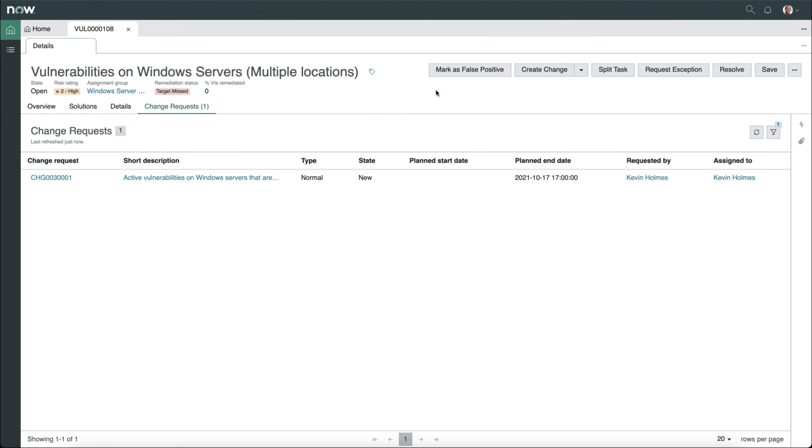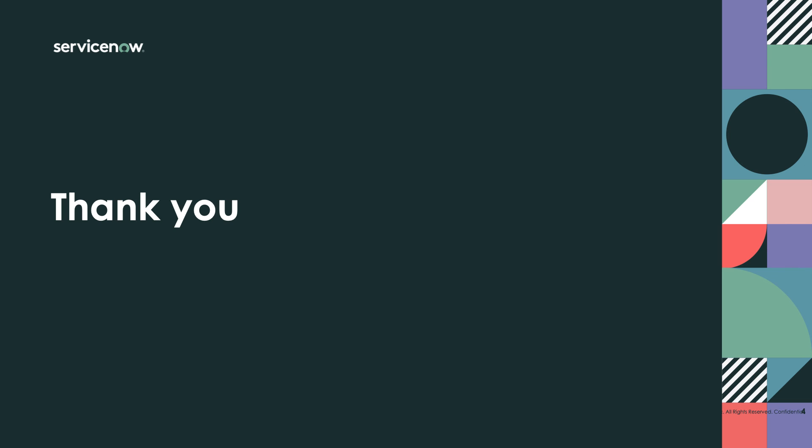Now you can see that the change request that we just created has shown up on the list. This was a brief look at the IT remediation workspace that's now part of ServiceNow Vulnerability Response. If you'd like to learn more, please visit us at www.servicenow.com. Thank you.